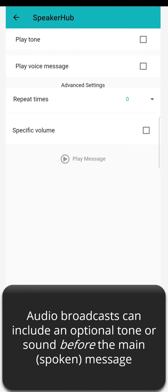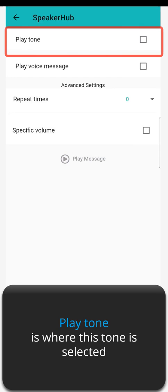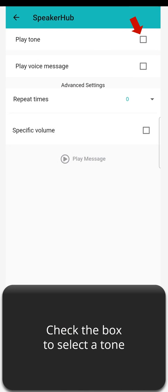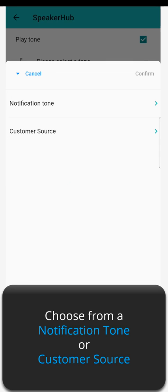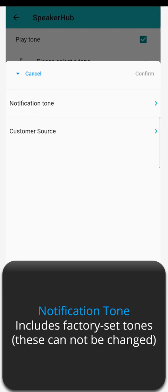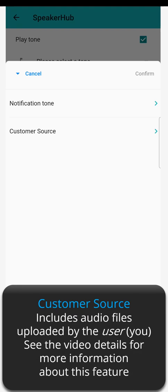Audio broadcast can include an optional tone or sound before the main spoken message. Play Tone is where this tone is selected. Check the box to select a tone, then tap to select a tone. Choose from a notification tone or customer source. Notification tone includes factory set tones — these cannot be changed. Customer source includes audio files uploaded by the user.